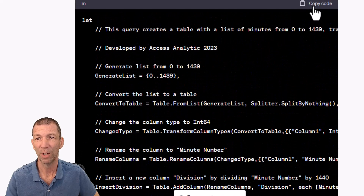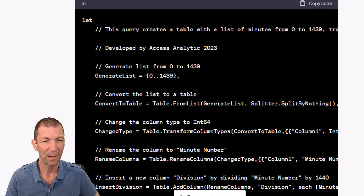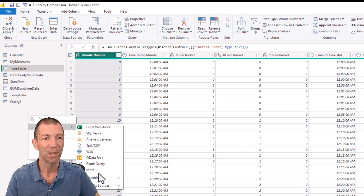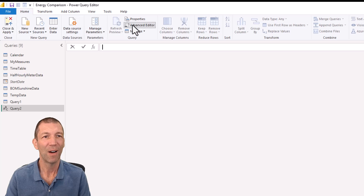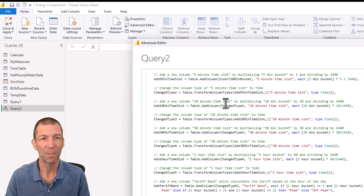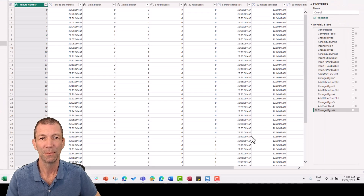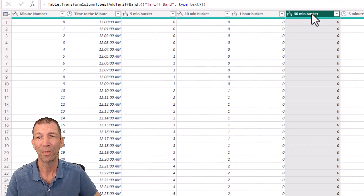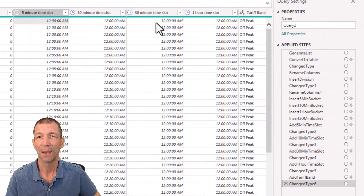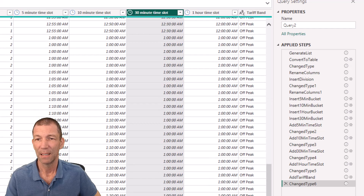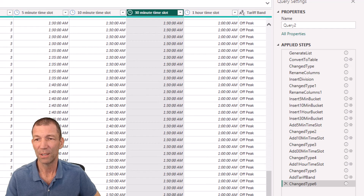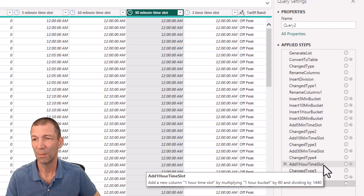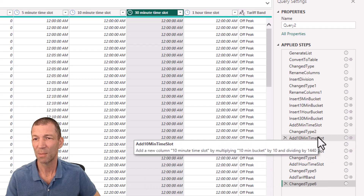OK, so let me try this out. Copy the code, go back into my Power BI. Rather than pasting over my original, let's just create a blank query to test it out first, just in case. Go to Advanced Editor, highlight, paste, click Done. There we go — we've got Minute, Time a Minute, 10-Minute, 1-Hour, 30-Minute Bucket, 5-Minute Time Slot, 30-Minute Time Slot, 1 o'clock, 1:30. That's pretty awesome. And look — just beautifully documented code explaining what's going on. This is awesome.